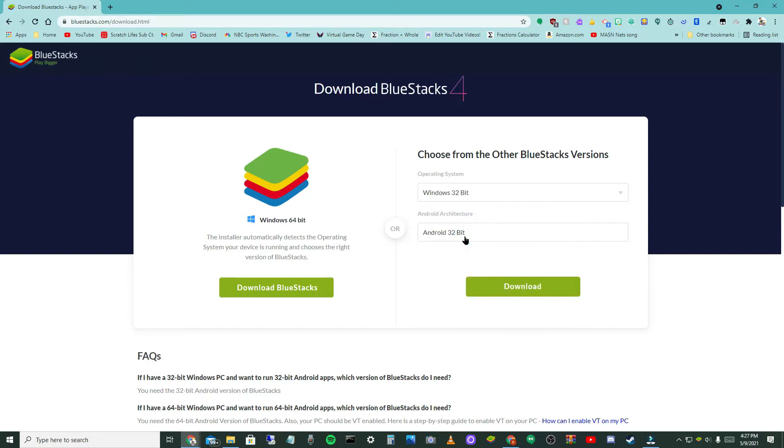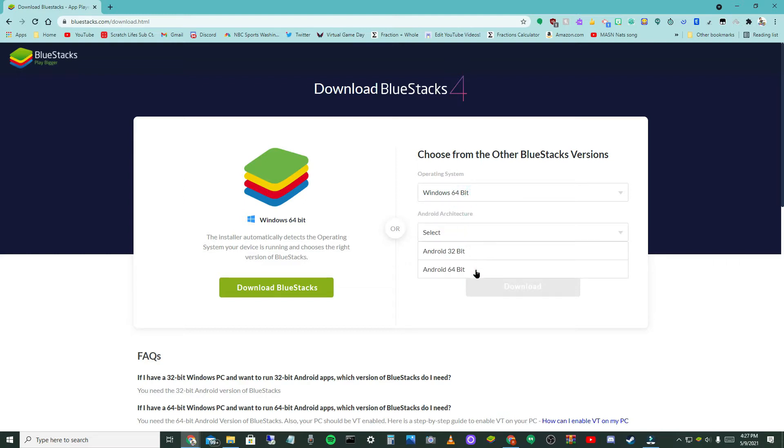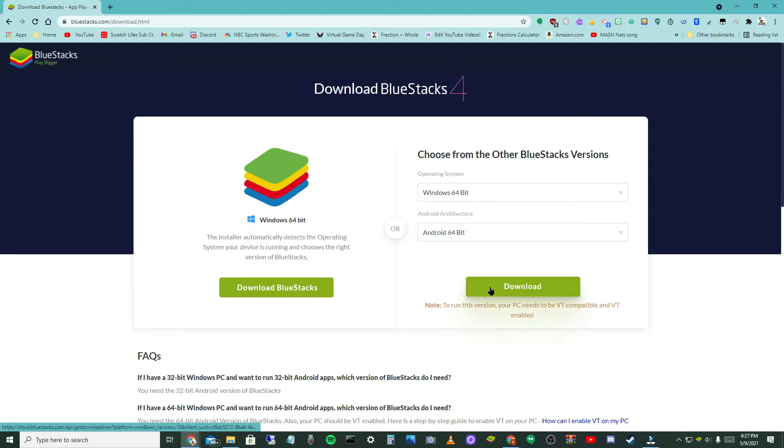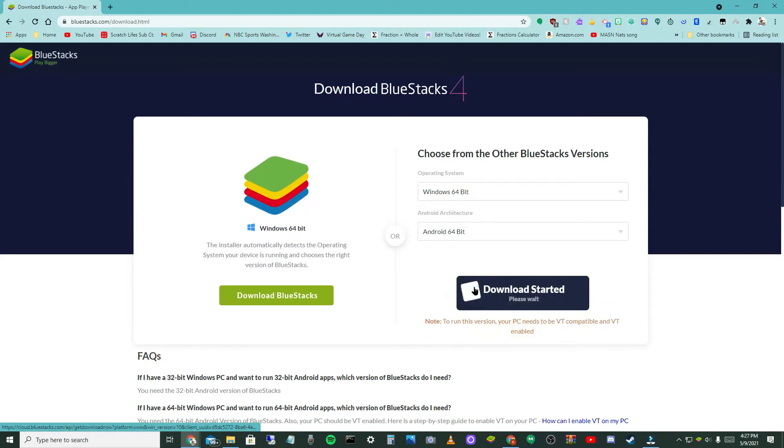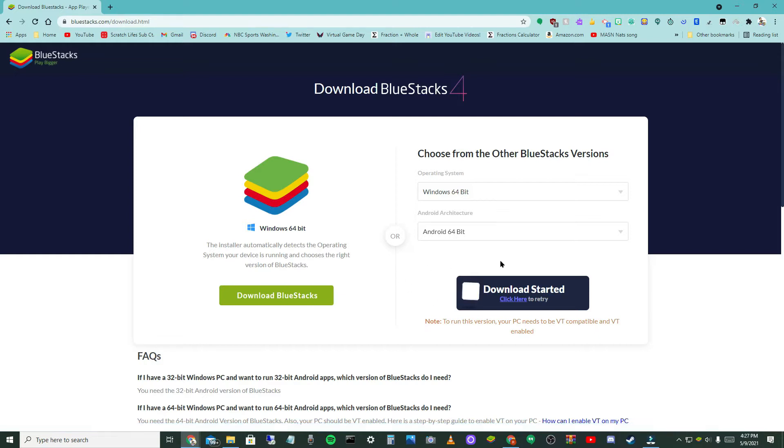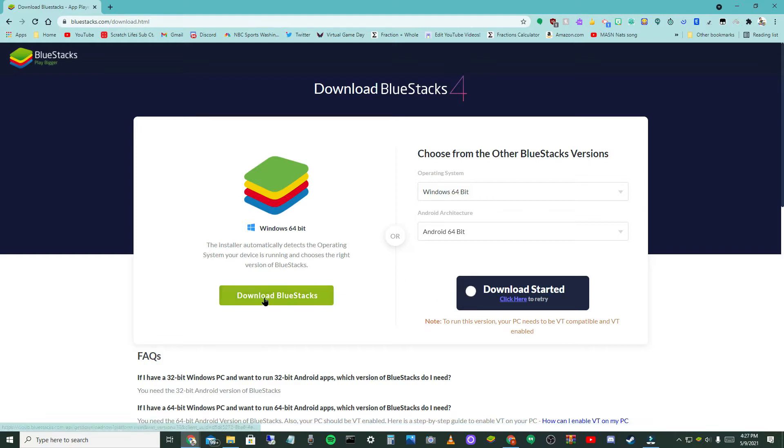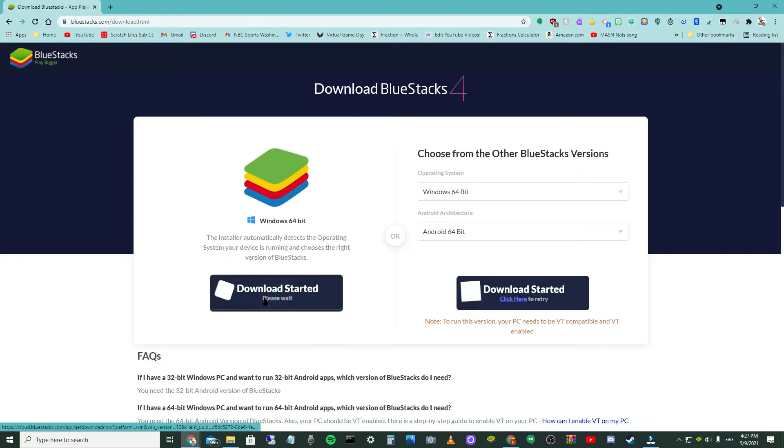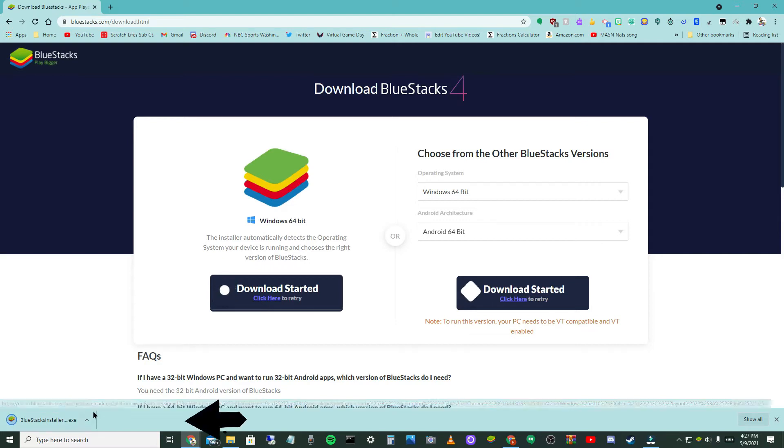I would select Windows 64-bit and Android 64-bit, and then you want to wait about five seconds and click the green download button here. Wait five to ten seconds and then right here click download.